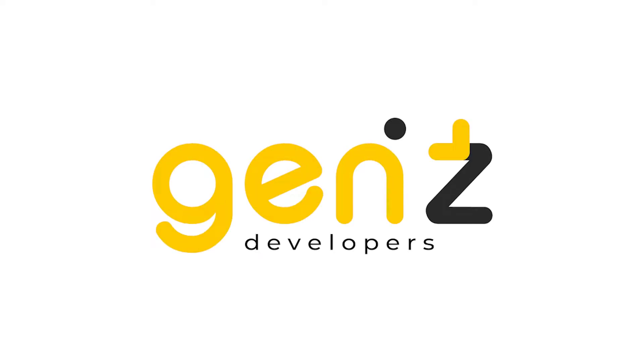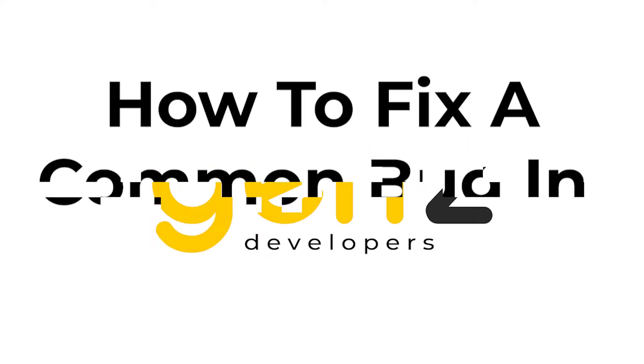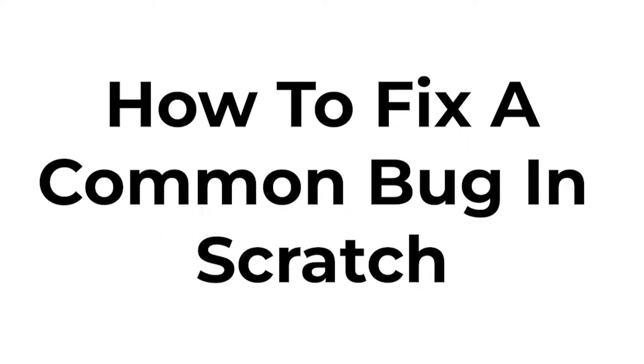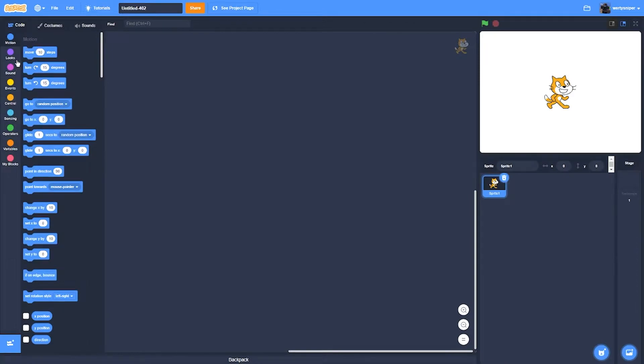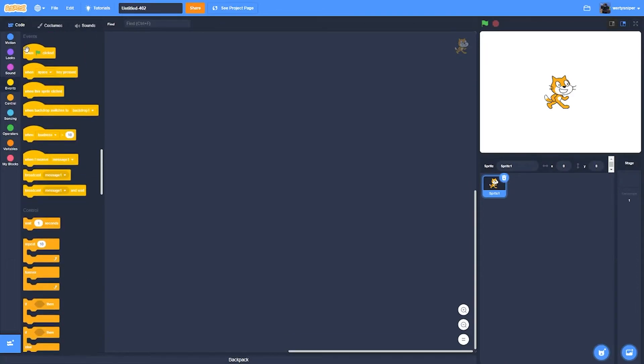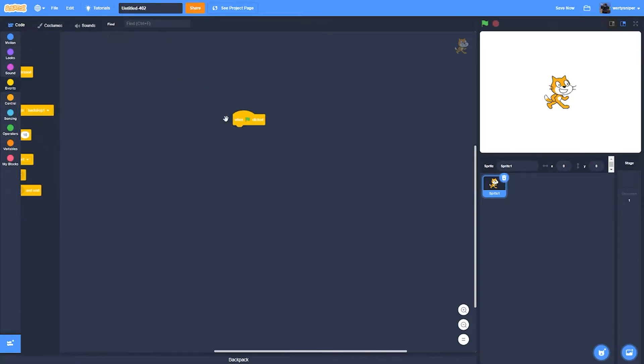Hi guys, today I'm going to show you how to fix little bugs in Scratch. So the first thing to do is to check the bugs.